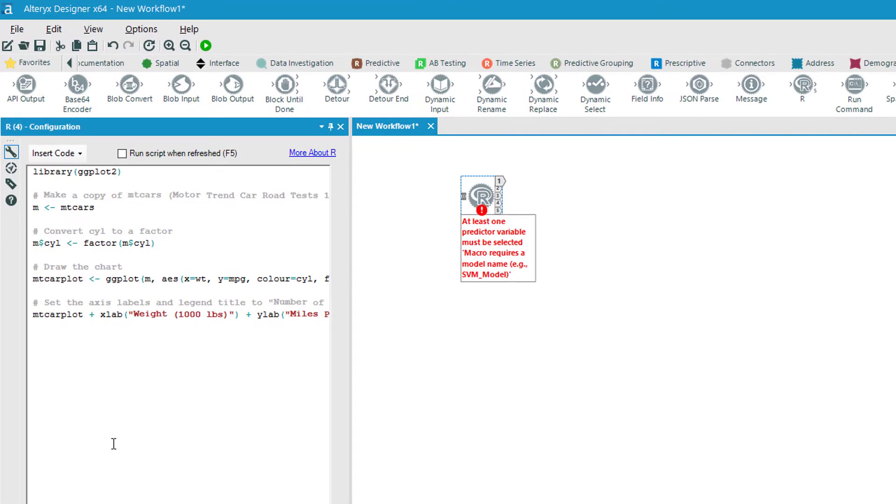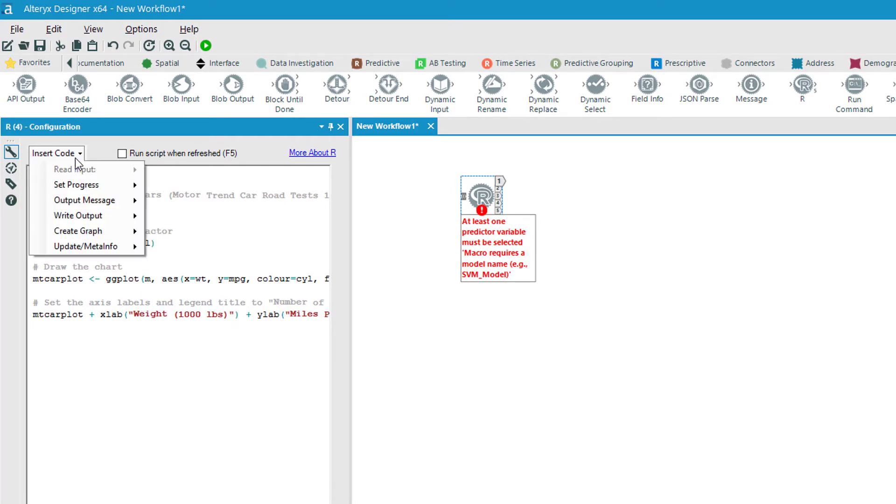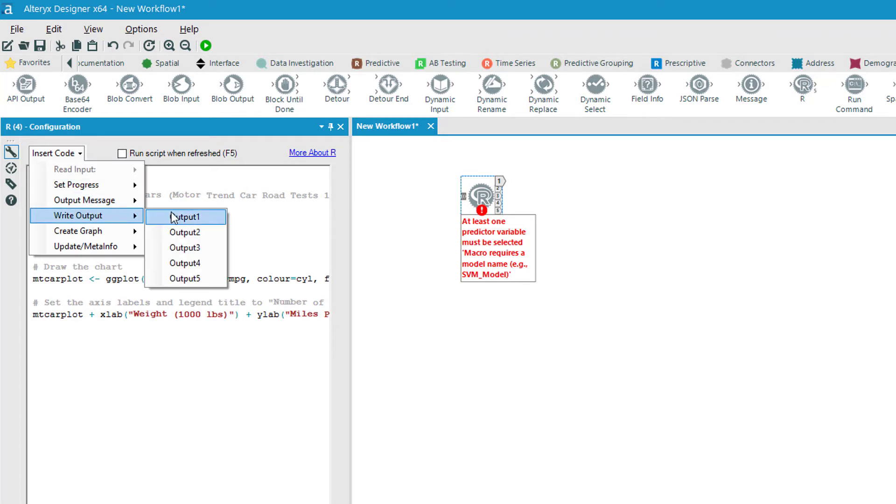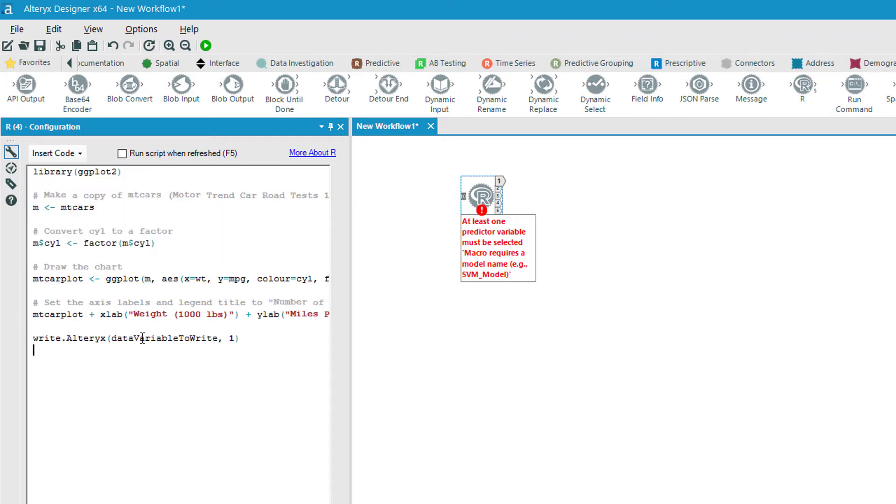And then we're going to make a couple modifications. So I want to do two things. I want to output the raw data and then I want to output the chart. So what we'll do is we'll hit the down arrow here on insert code and we're going to choose write output to output one.